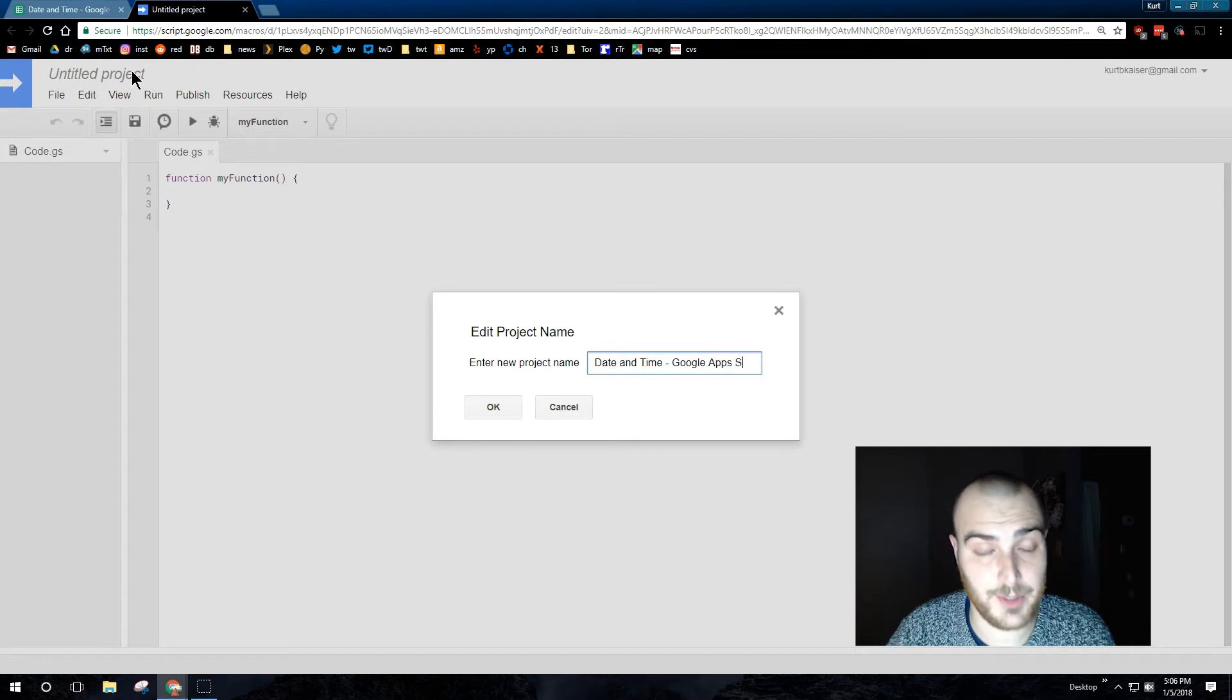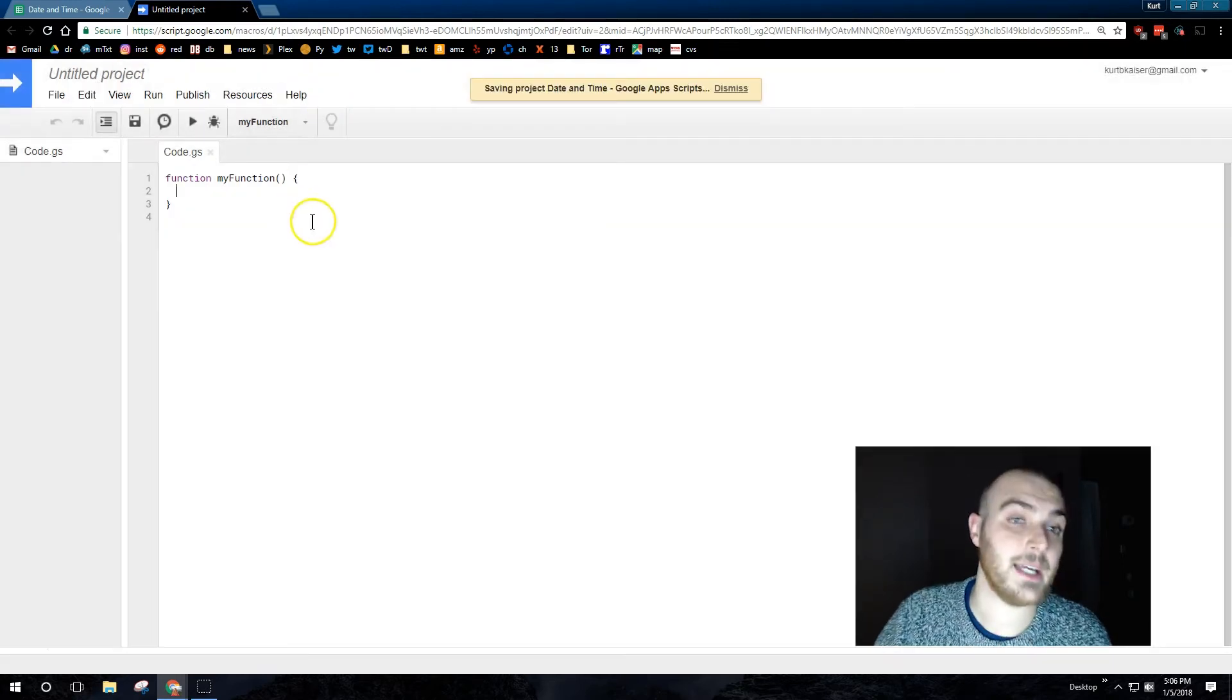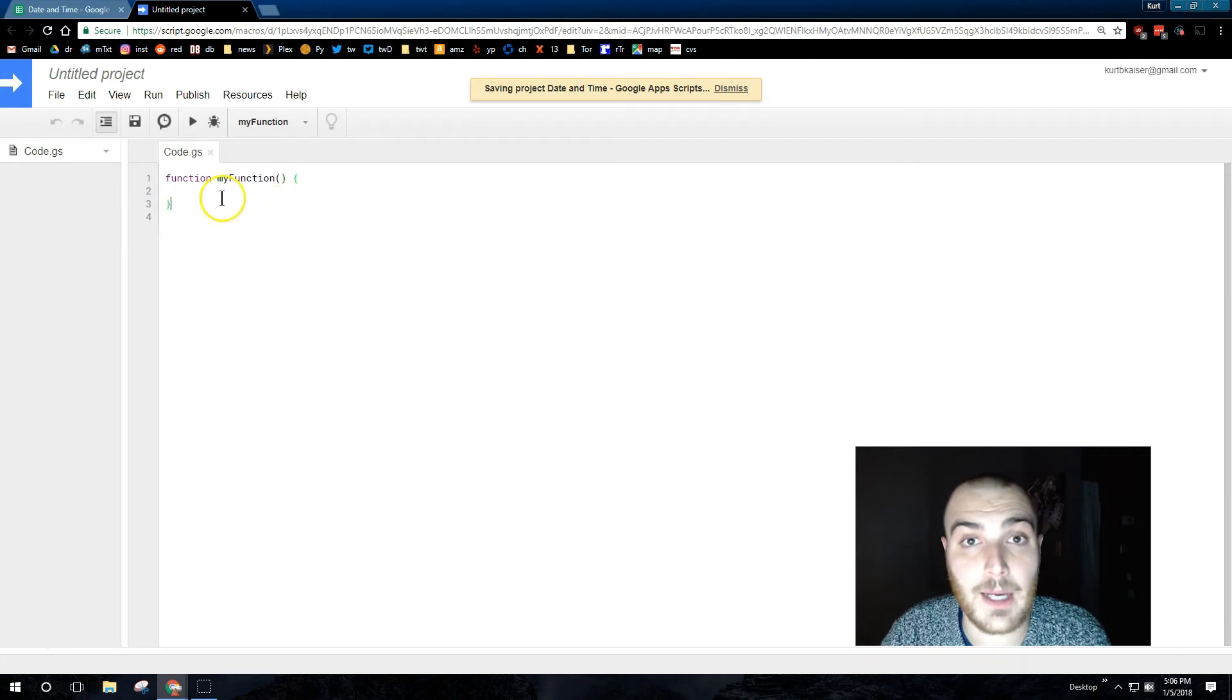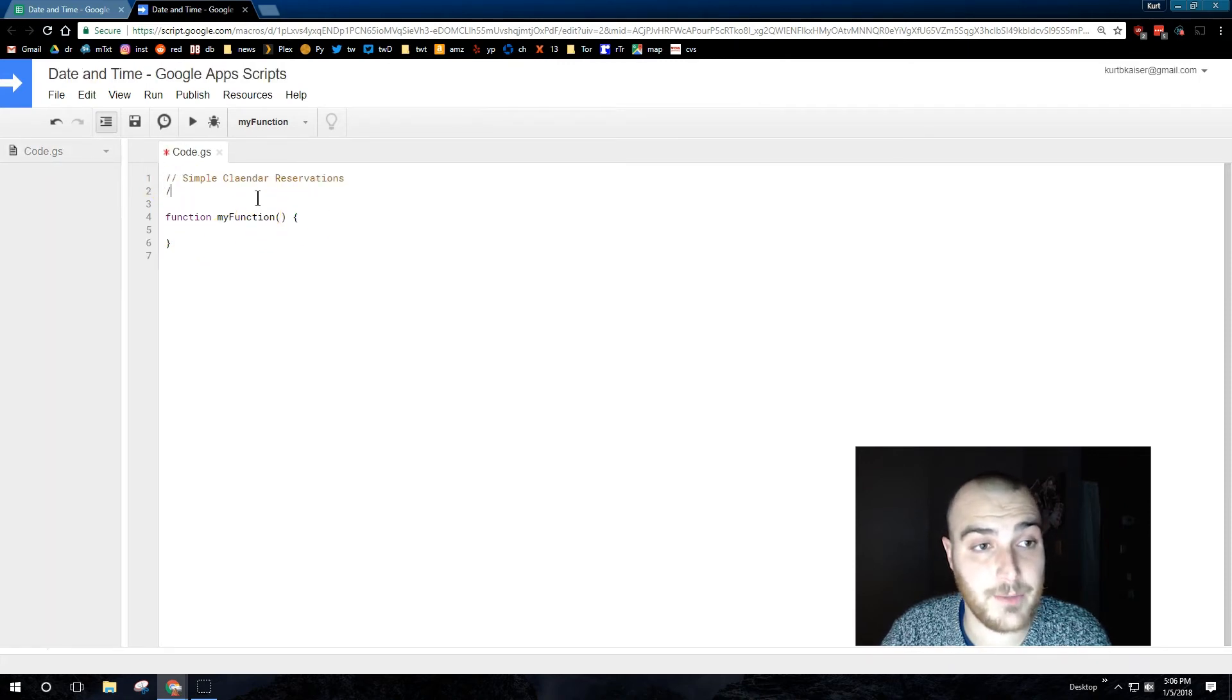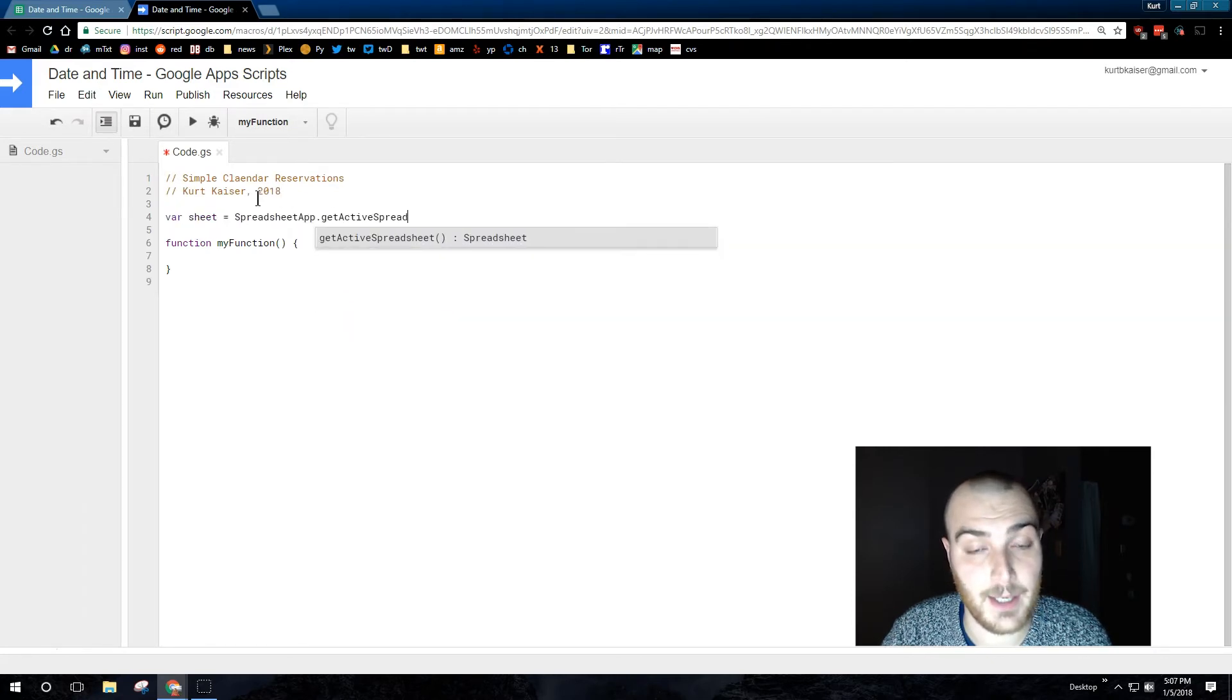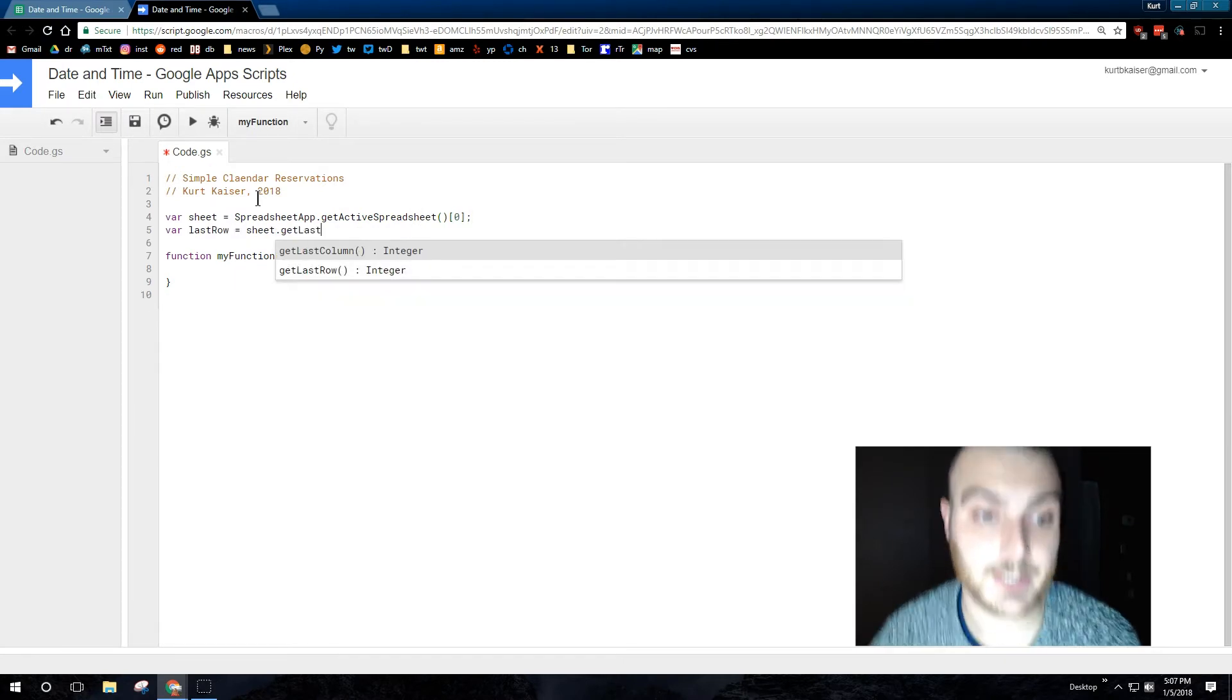So what I'm going to do exceedingly quickly is throw together code that will allow us to take information submitted into a form that would be output on a spreadsheet and have it use that information to create a Google Calendar event.